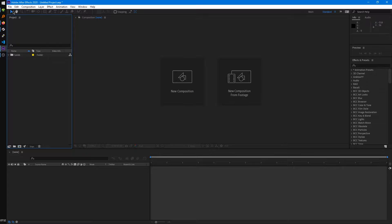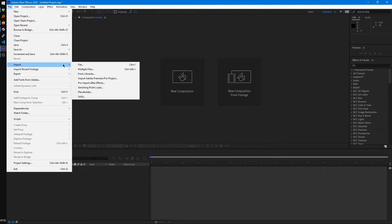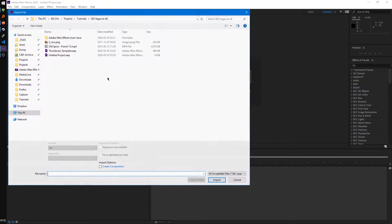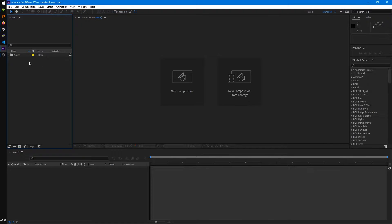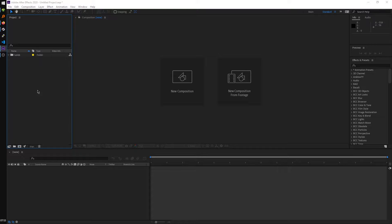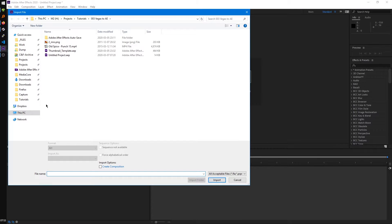You can go to File, Import, File, and select a file from here. Or you can double click on an empty area in the Project Panel, that'll open up the same window.